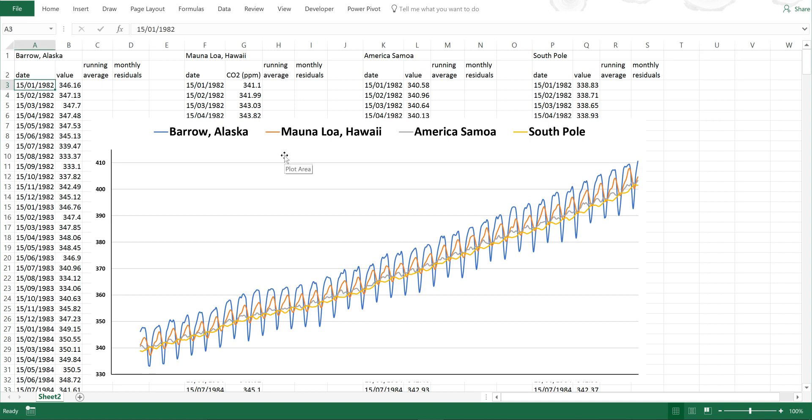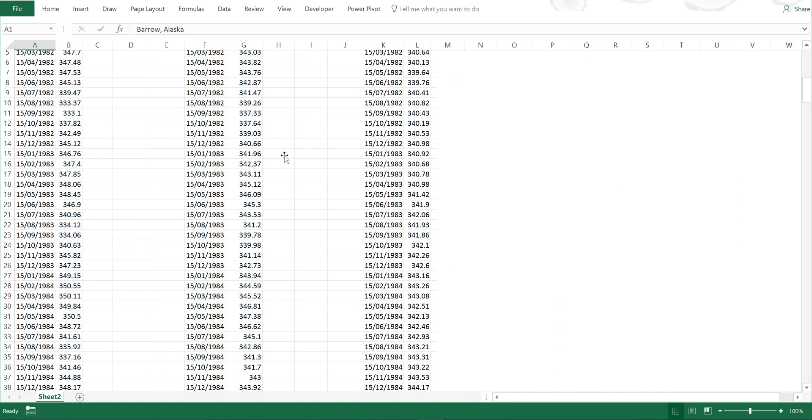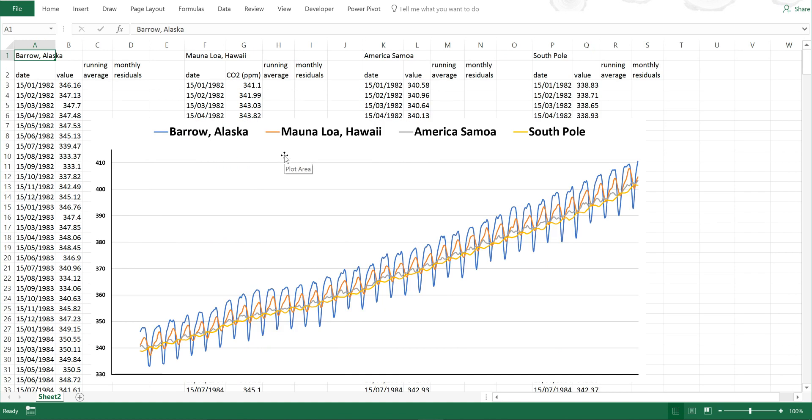The data spans 1982 to the end of 2016. And what I want to do in this video is separate out the increasing trend and the seasonal cycle in carbon dioxide concentrations so that I can look at each of them individually.